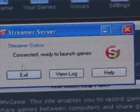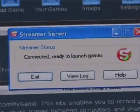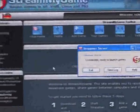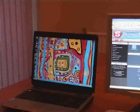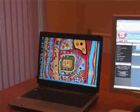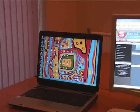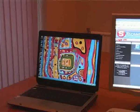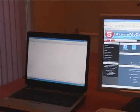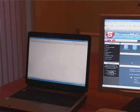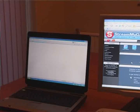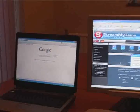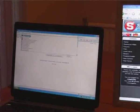And once that's running, and it's a game that I've already added, I go over to my laptop and I'm going to open up Internet Explorer on this laptop. I'm going to go to the StreamMyGame website.